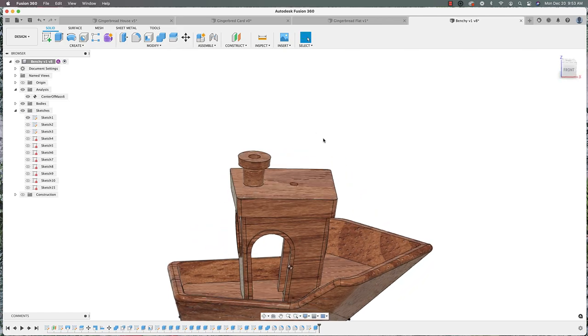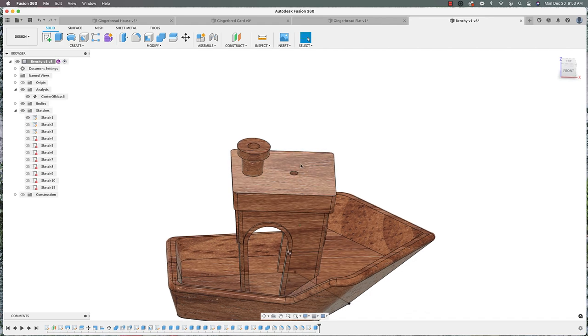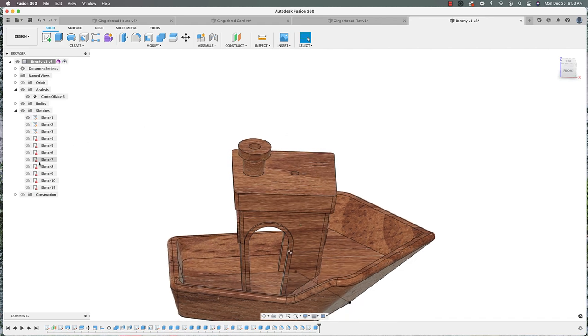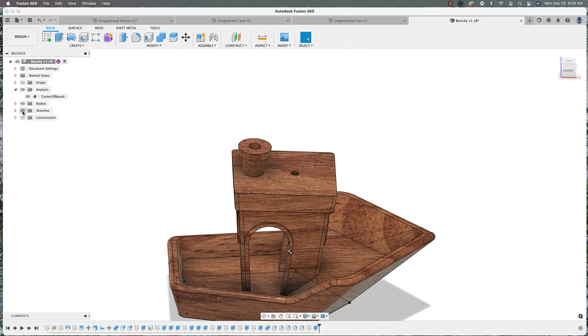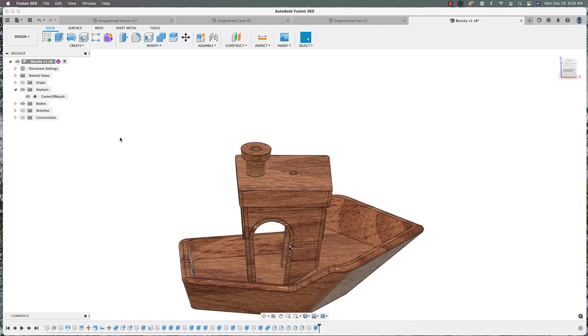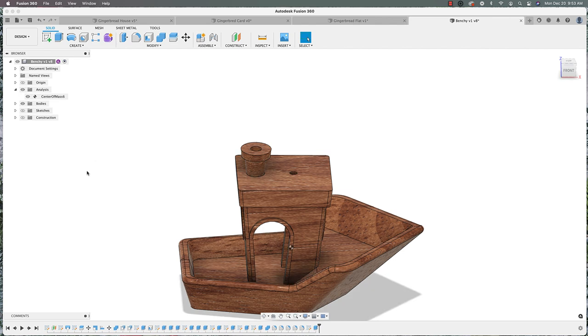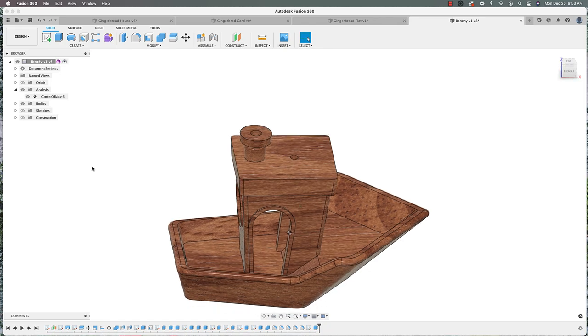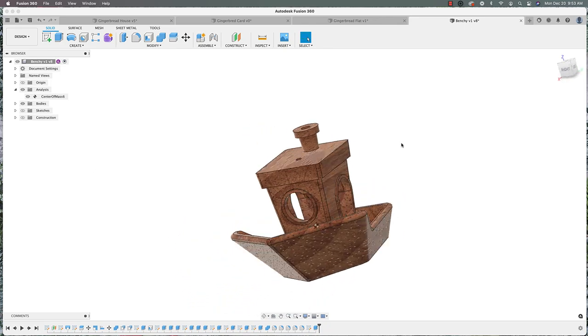So rather than trying to do multiple prints and guess where that center is, this is a really quick way to just find the center of mass quickly. And it doesn't have to apply to just ornaments. It can be any sort of sign, maybe you're hanging or maybe a figurine that you're making. You'll find that this will really come in handy.